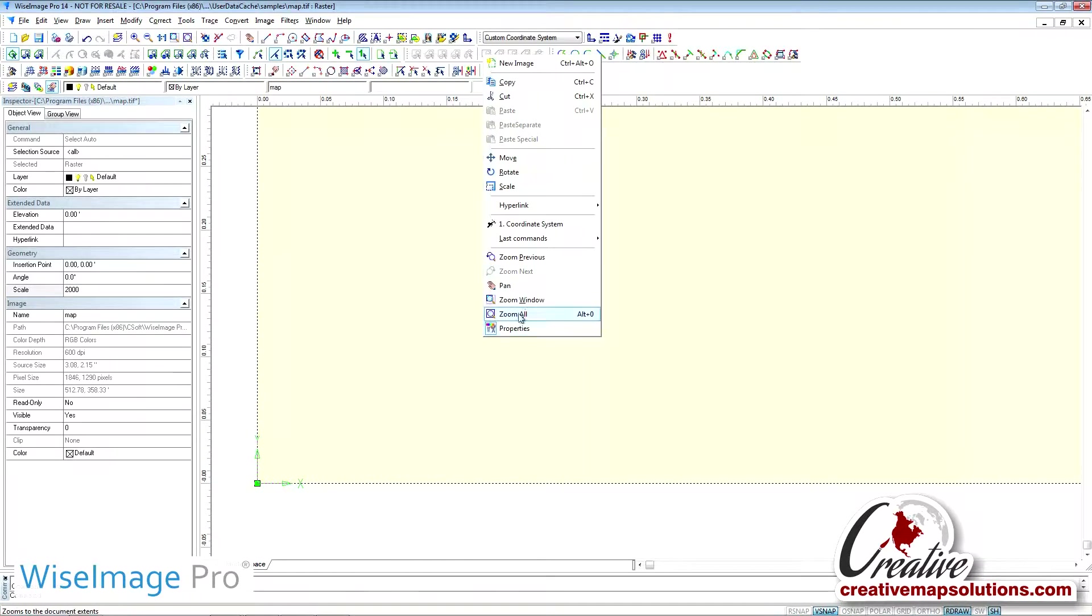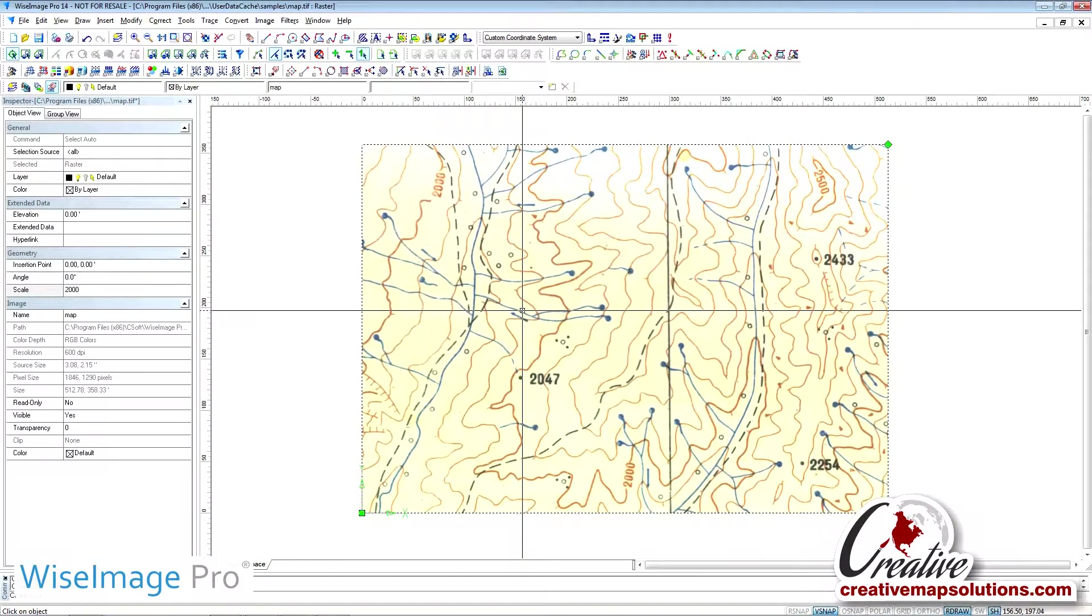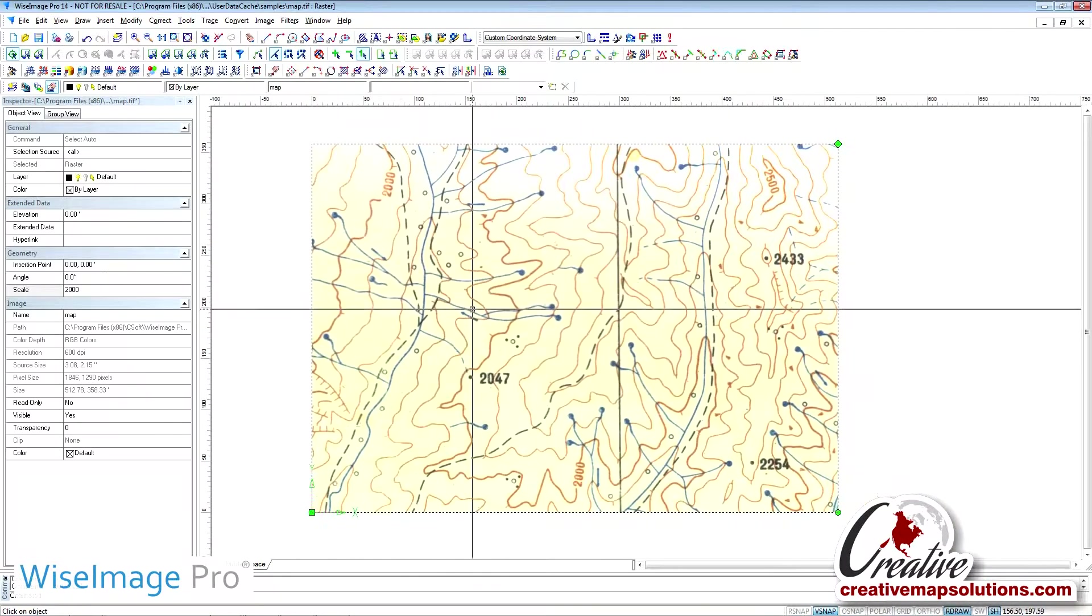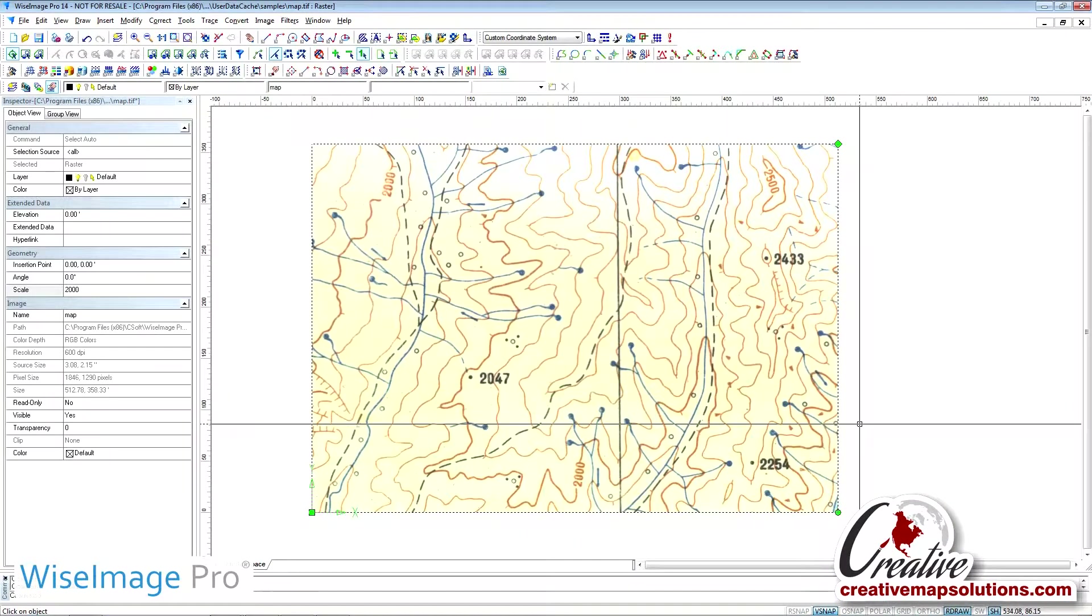Our scale has now been set for this particular drawing. If we measure features on the map, they will return real-world measured values in feet.